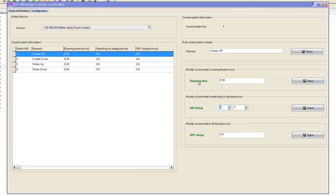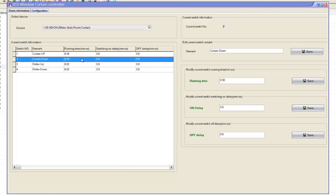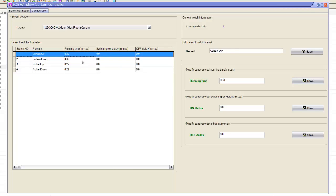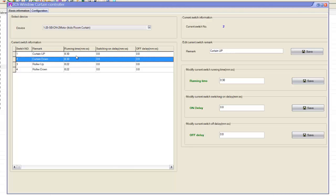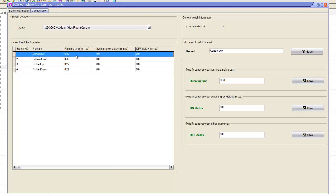So as you can see, this is the running time. It's very important to put the running time. By default, it seems around 15 seconds. So you always put it based on your curtains, the length and the weight, or whatever time the curtain takes to open and close.